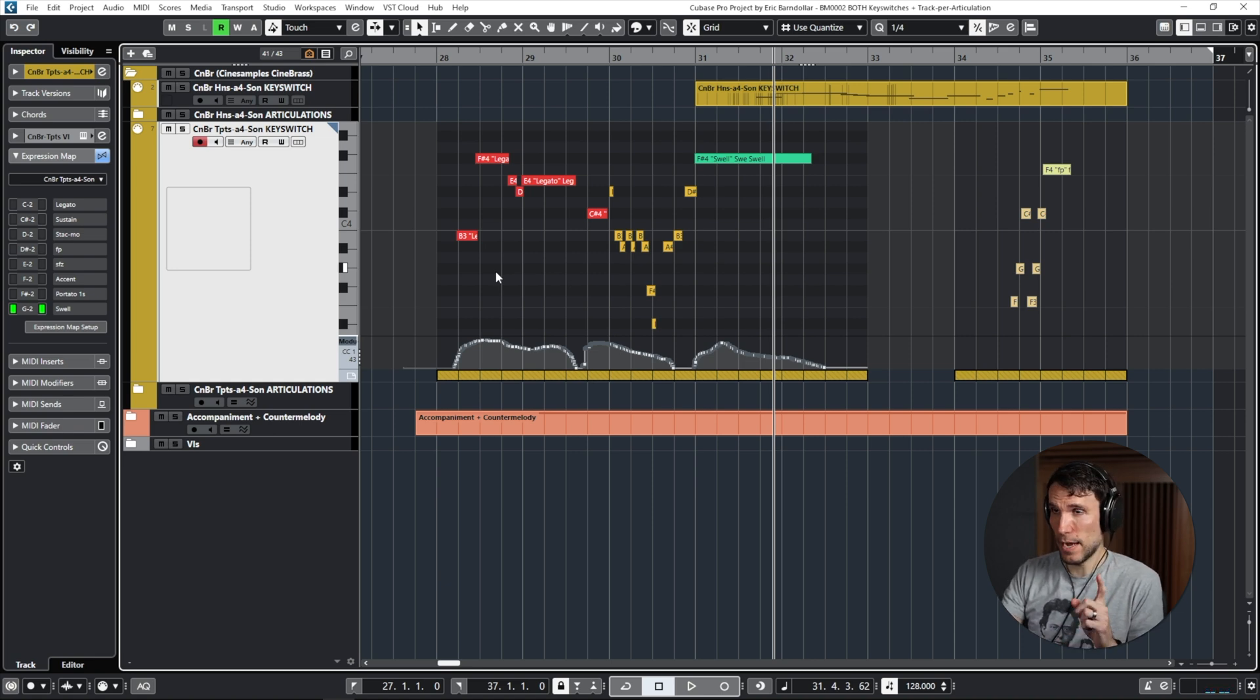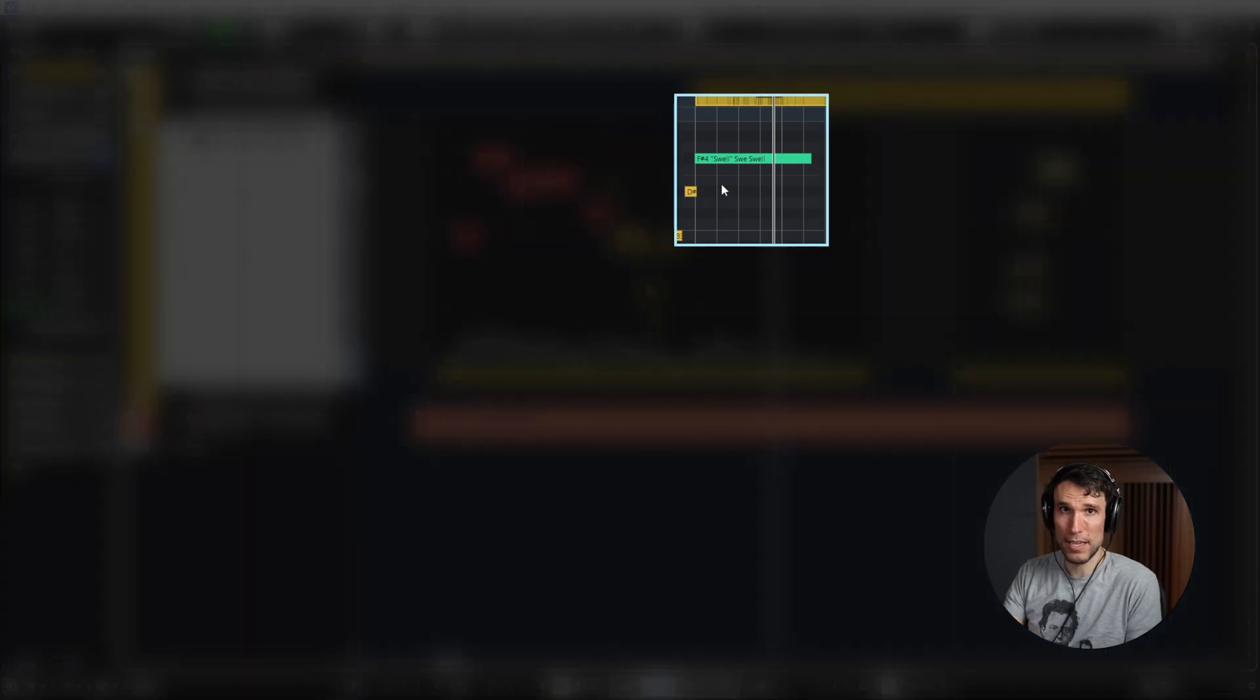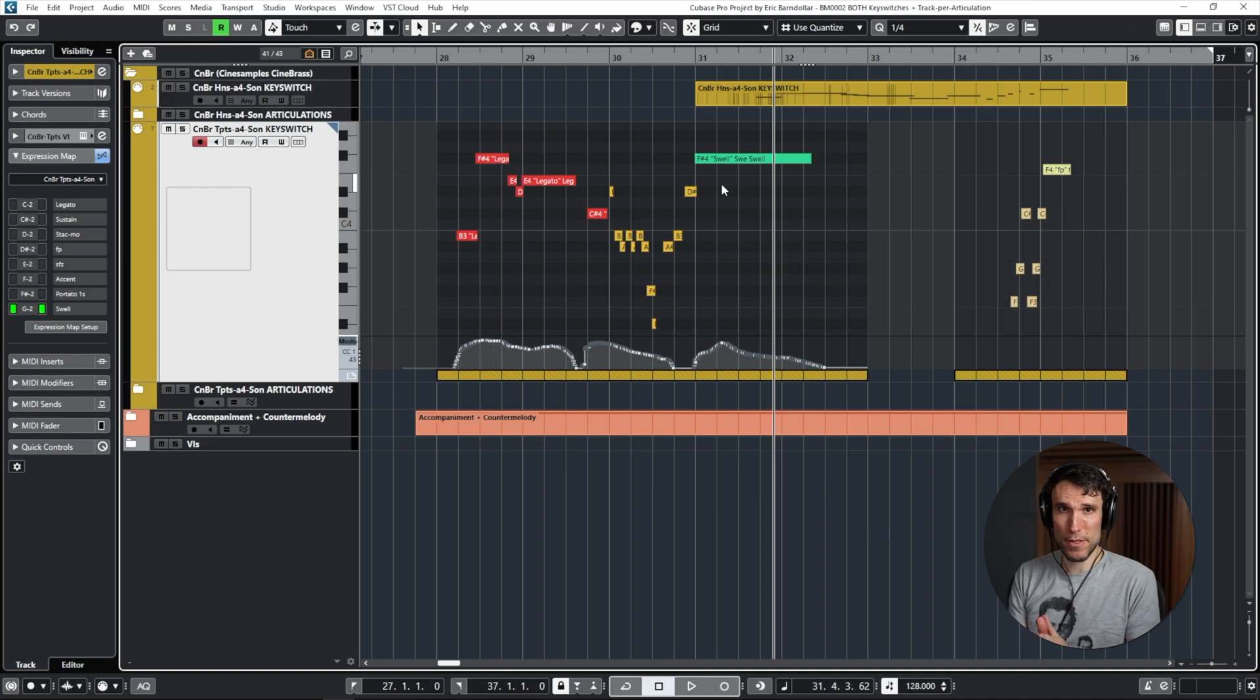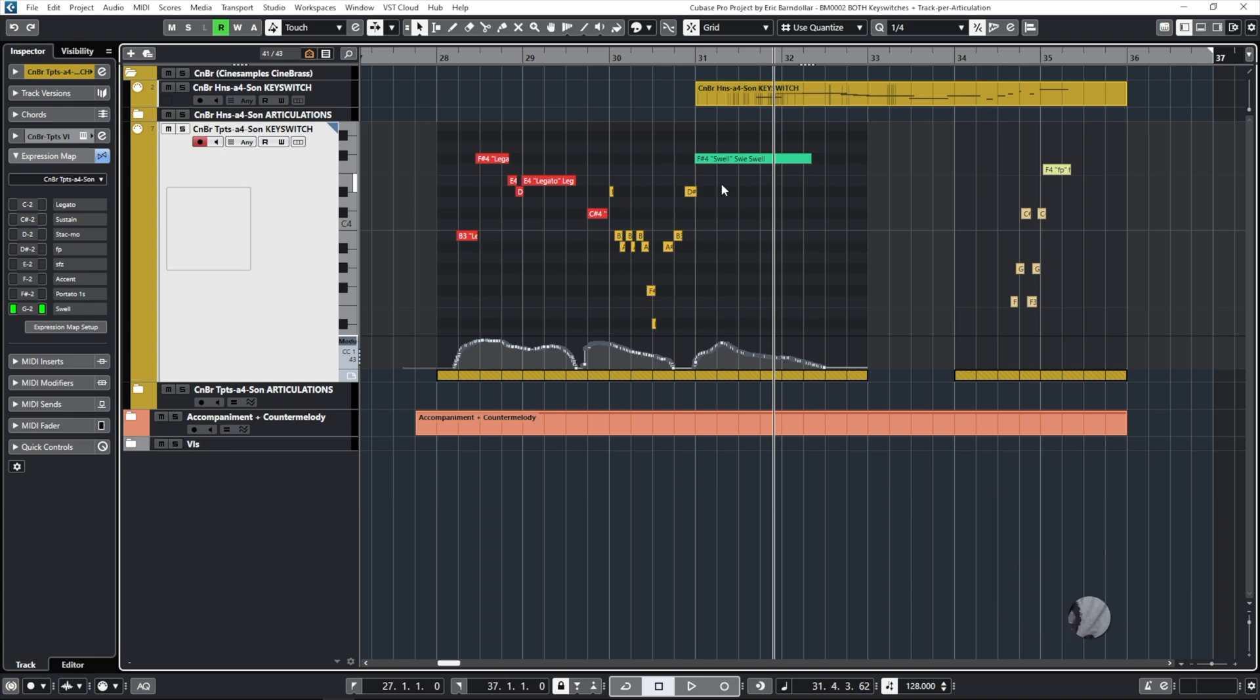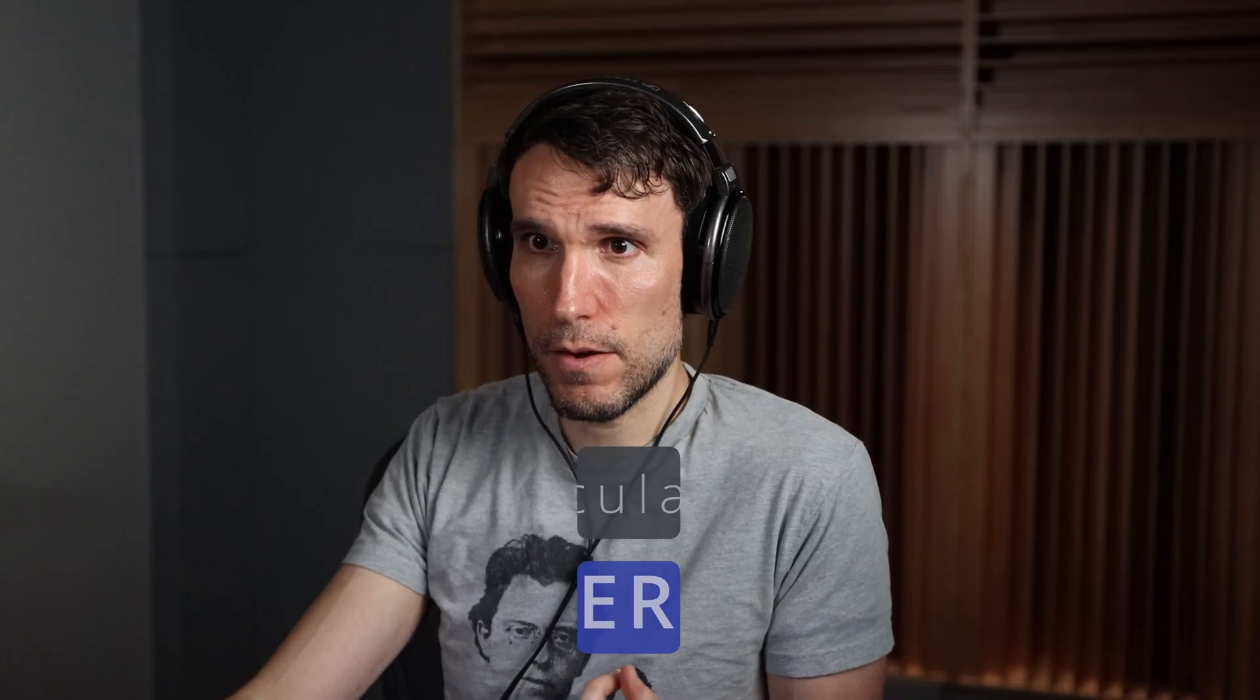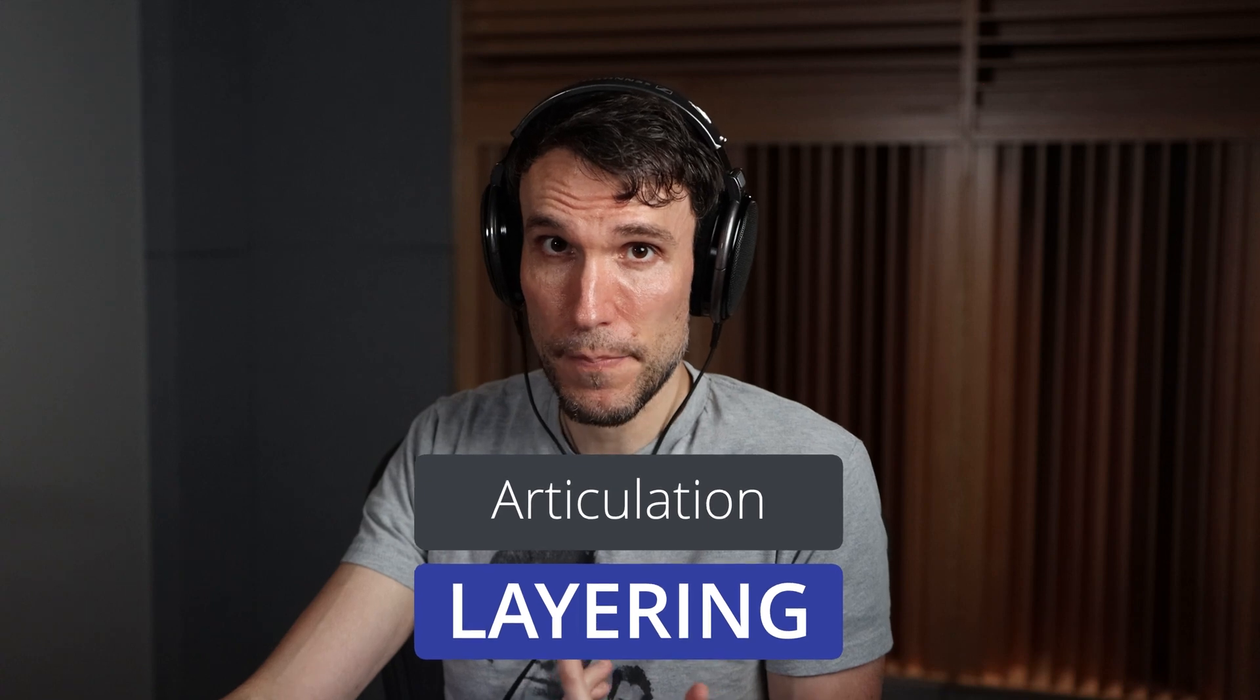Which isn't too bad using only the key switch track. I do have one specific thing I would like to improve, and that's this final swell. The attack is a little bit swallowed. I'd rather have something with more of an accent at the front that then comes down and swells back up.